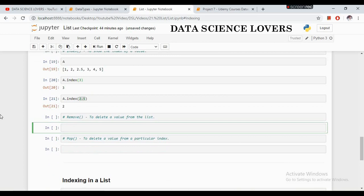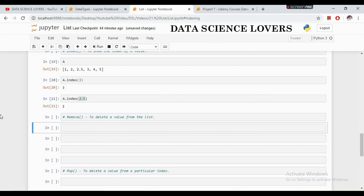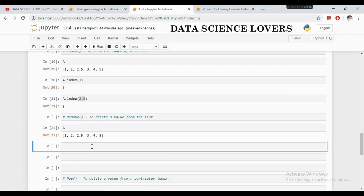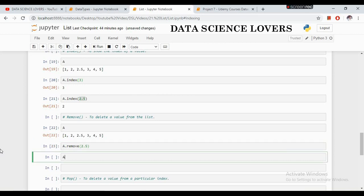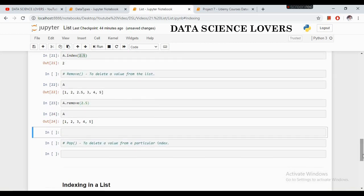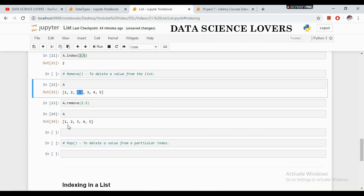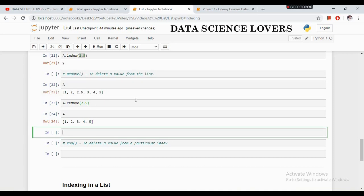The next is the remove function, used to delete a value from the list. If I want to remove the value 2.5, I use the remove function and in the bracket I write the value to remove. You can see that the 2.5 value has been removed — the list is now showing only 1, 2, 3, 4, 5. This is how we can remove a value from any position in the list.